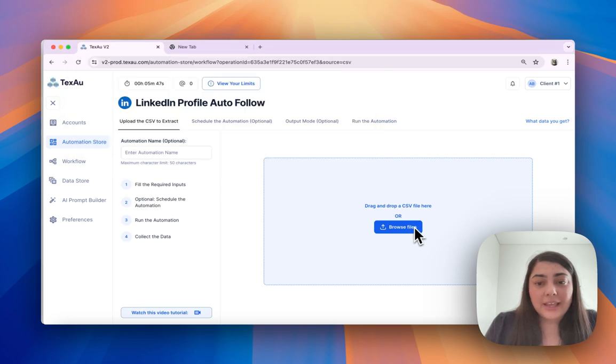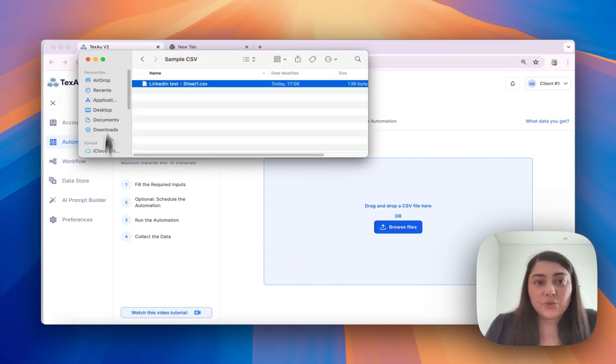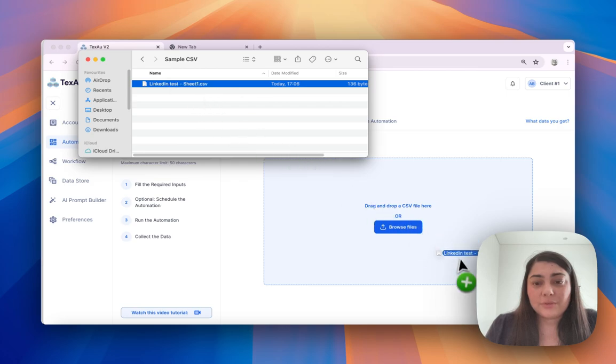I can either drag and drop or browse my files to select the CSV file that I want to use.